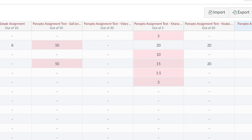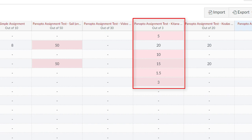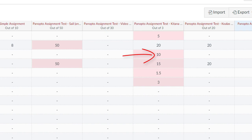For example, this Panopto assignment has two questions in it. When I set the points of the assignment to 20 and a student missed one question, they scored 10 points. And then at 30 points, with one wrong, they scored 15 points, and so forth.